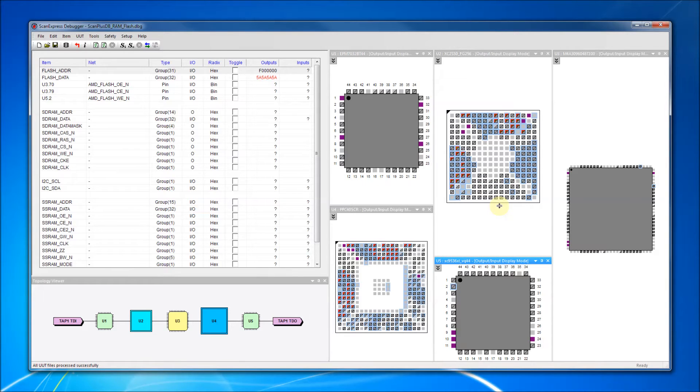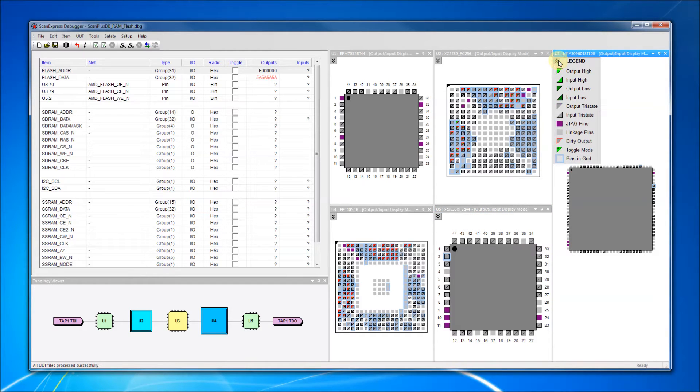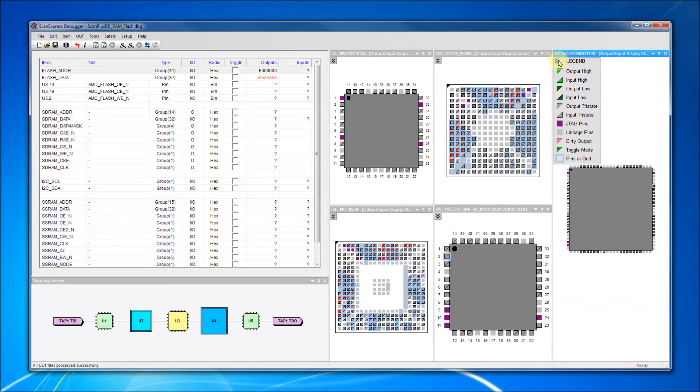Each component display window has an icon in the upper-left corner to show or hide a legend. Since we have some extra room in the far-right display, let's show the legend. The legend details the meaning of each icon and color. If colors have been customized for a given display window, the legend will be updated to reflect the new colors.